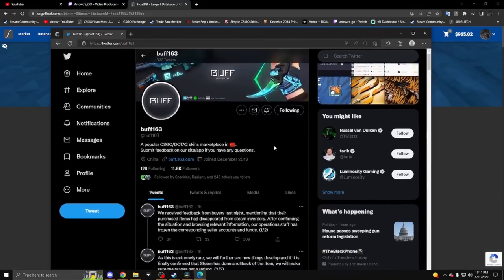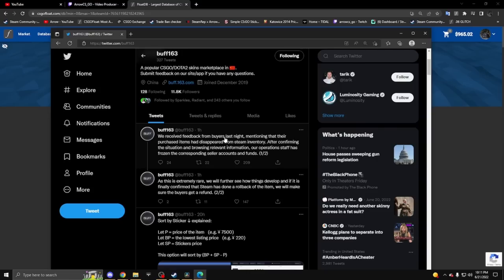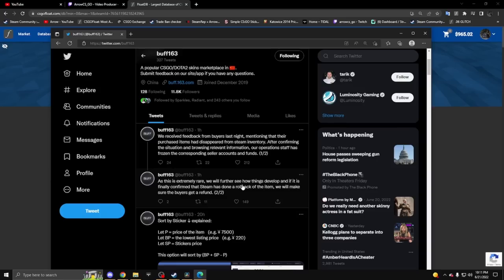Buff Twitter said they received feedback from buyers that their purchased items had disappeared from Steam inventory. After confirming the situation, their operations staff have frozen the corresponding sellers' accounts and funds.